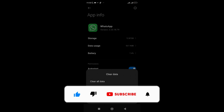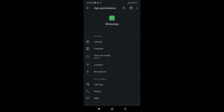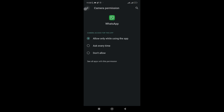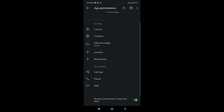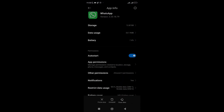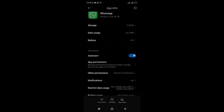After doing that, go to Permissions. You need to allow WhatsApp all permissions — camera, contacts, files, location, and microphone should all be allowed. Also check the other permissions section: allow 'Show on lock screen,' 'Display pop-up window,' and 'Permanent notification' as well.